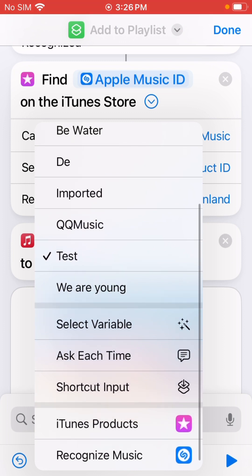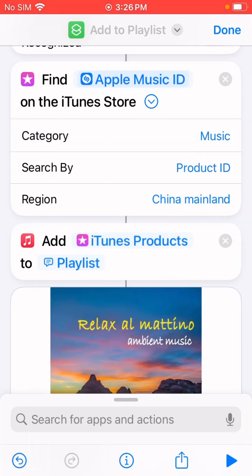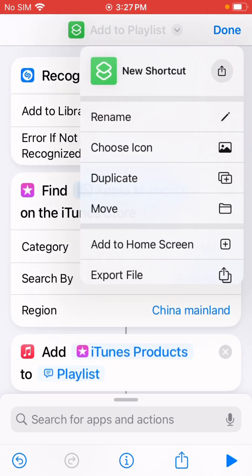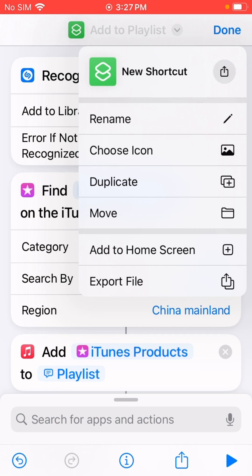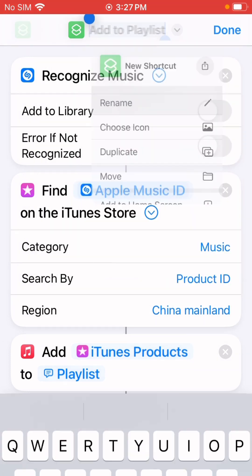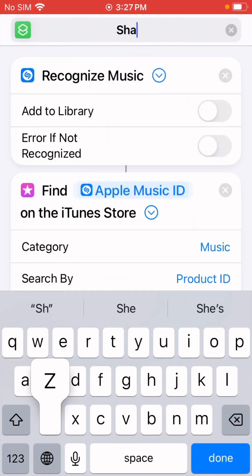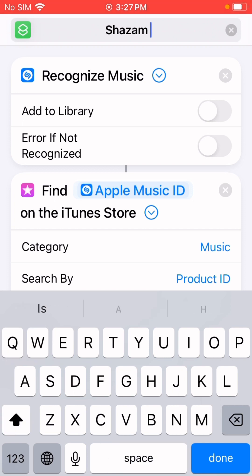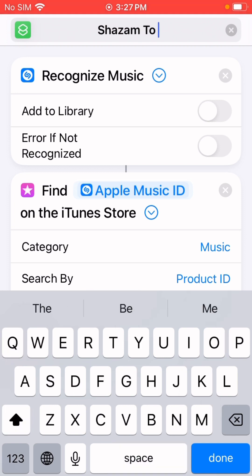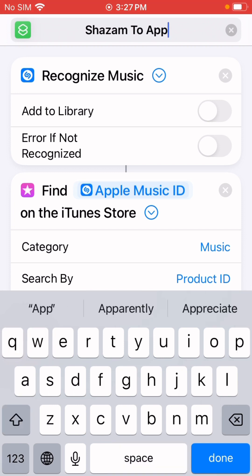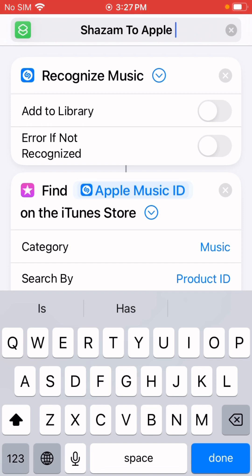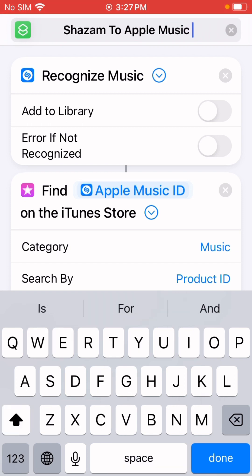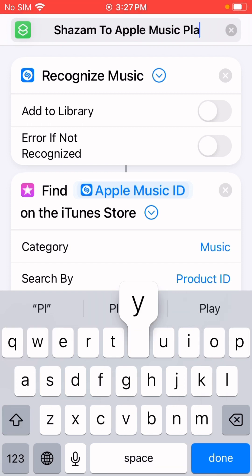You can change it to ask each time. I will share this shortcut link in the description. You can use it, or you can create your own Shazam to Apple Music playlist.